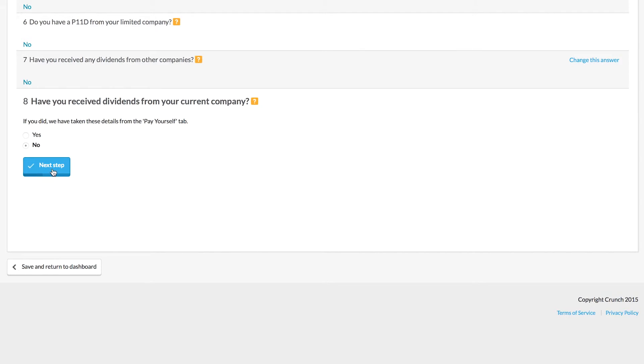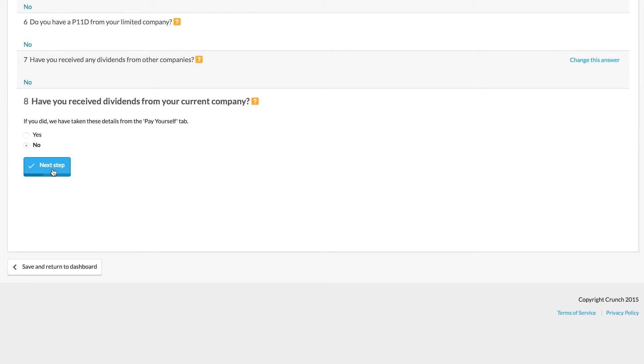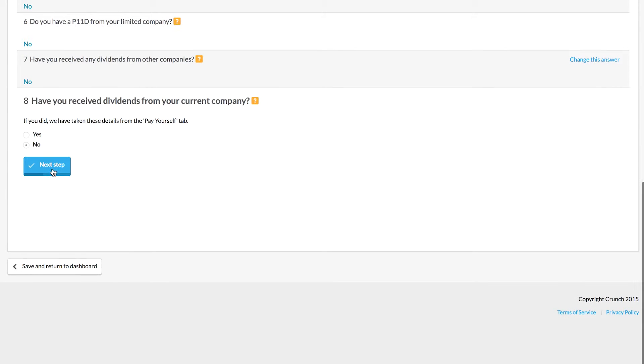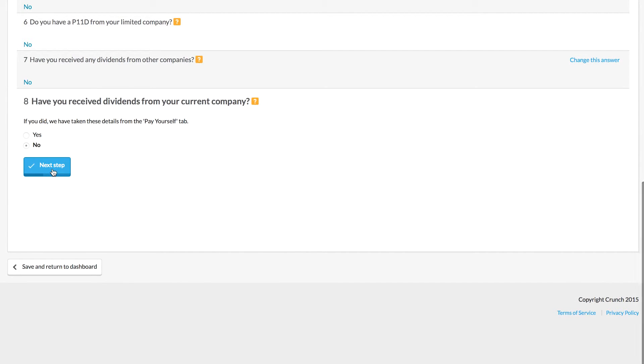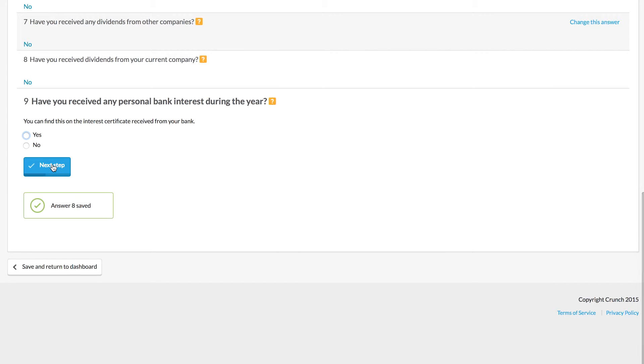We would need your account to be up to date in order to do this. So bear in mind, if you do want to get a self-assessment quote from us but you haven't yet recorded all of your data, you'll need to make sure that those things are caught up to date.